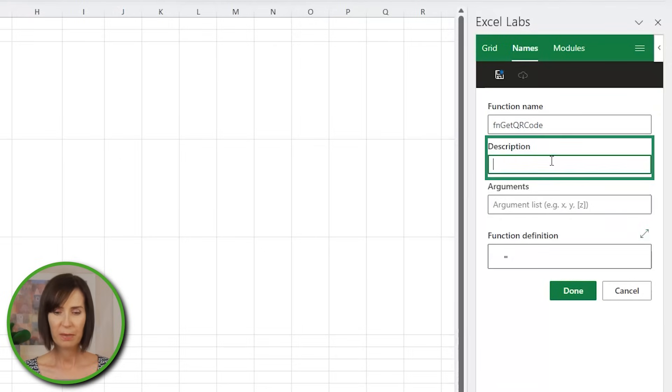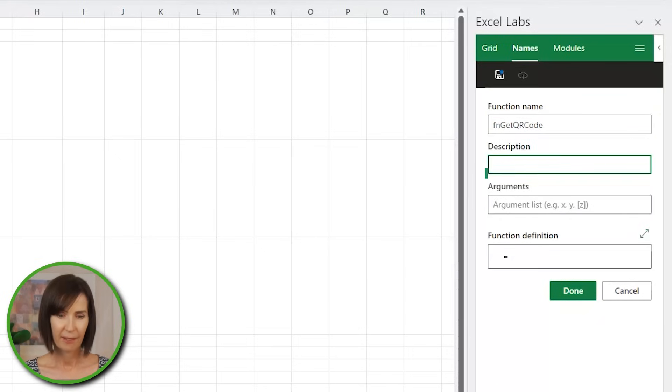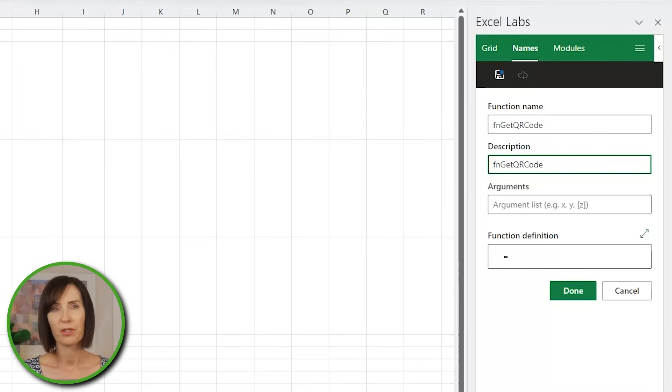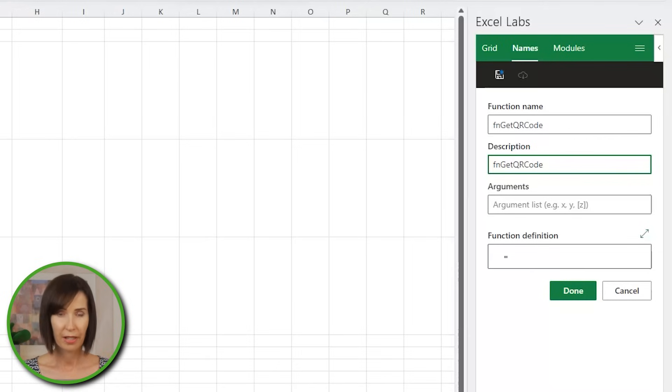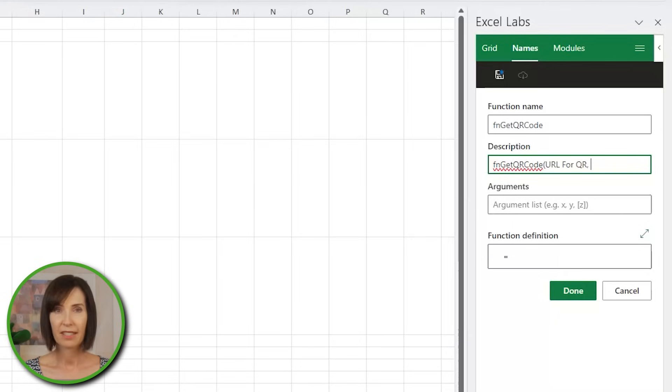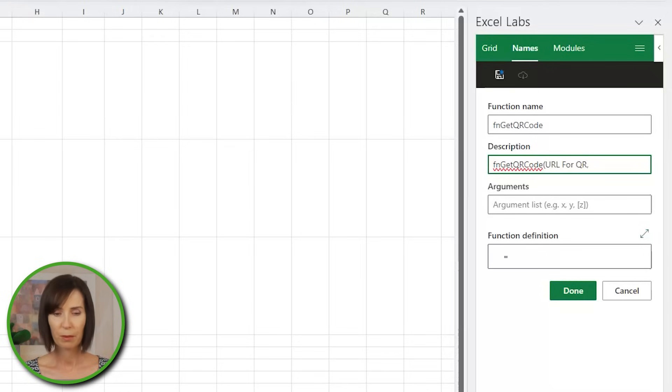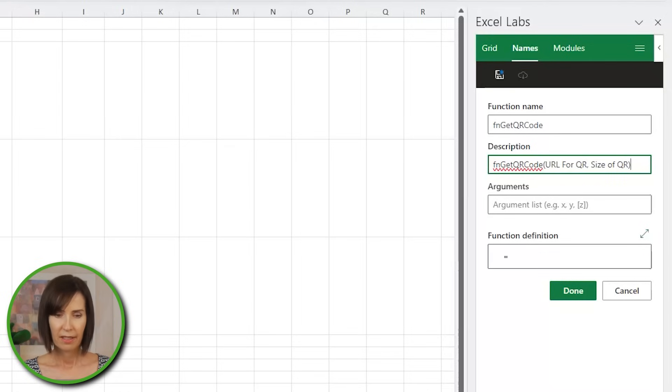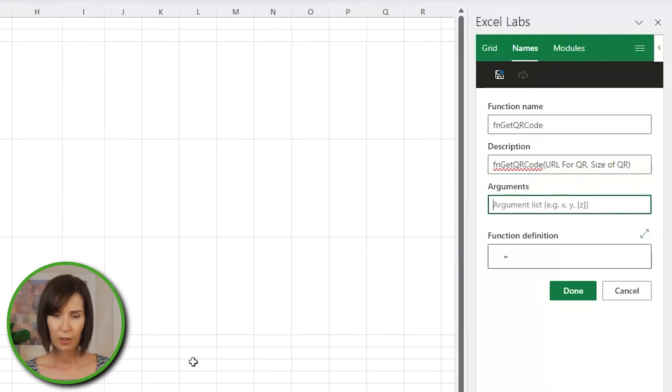Next, the description pops up as a tooltip when you use the function, so I'll put the syntax in here. fn-get-qr-code. Now, my formula will be used to create QR codes for URLs. So the first argument will be URL for QR. And I'm going to allow my users to specify the size that they want. So the next argument will be the size of the QR. Then I just list the arguments URL and size.